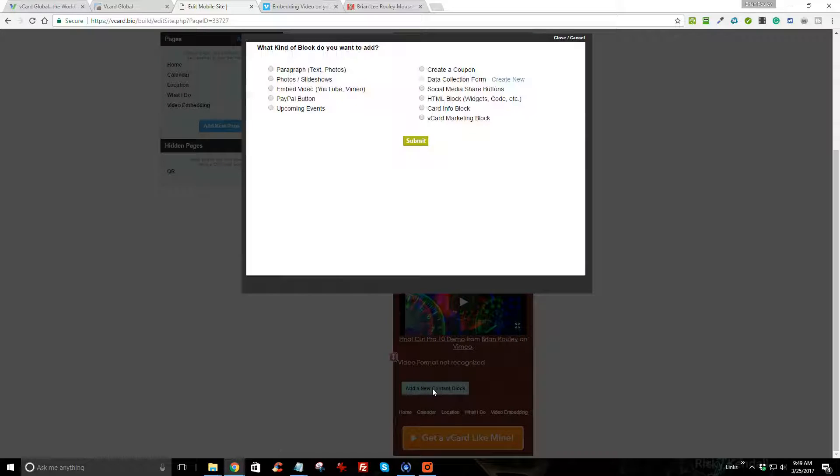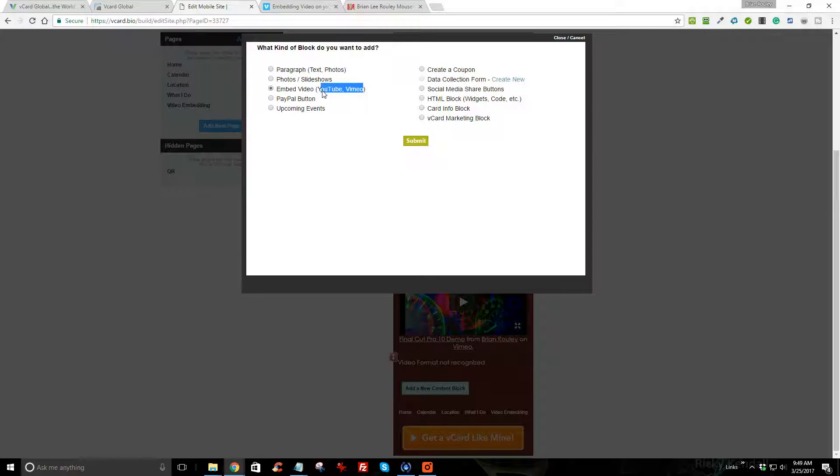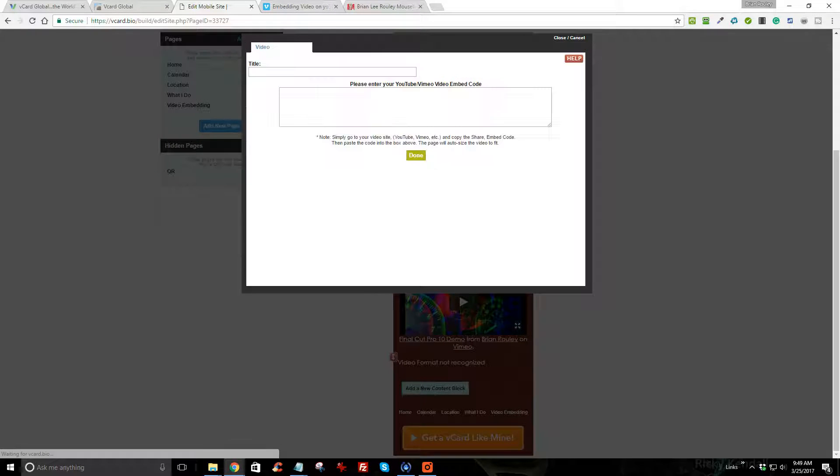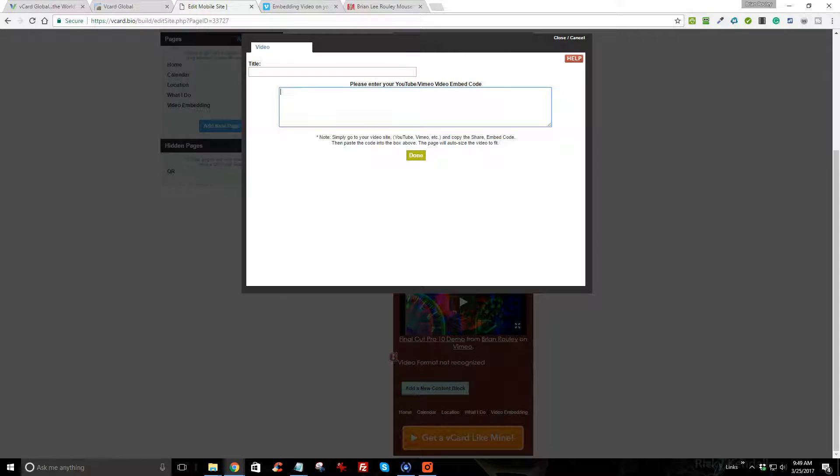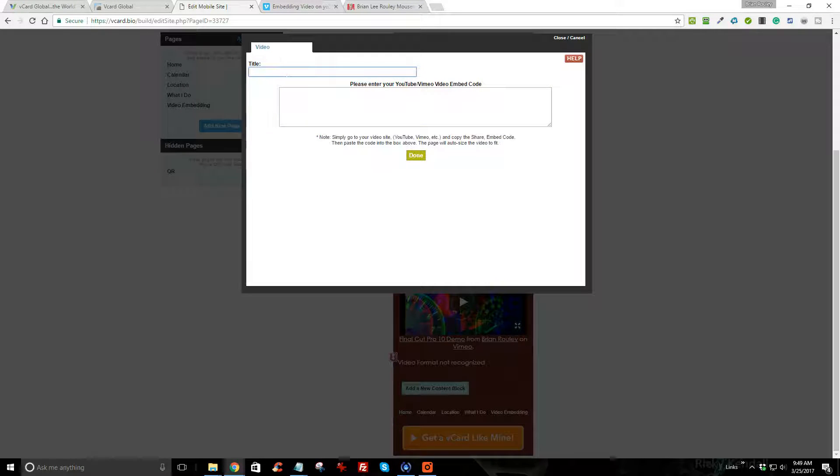and choose embed video. It shows you it can be Vimeo or YouTube. Now it wants to know where is the embed code, and the title of this video is going to be embed video demo for vCard Global.